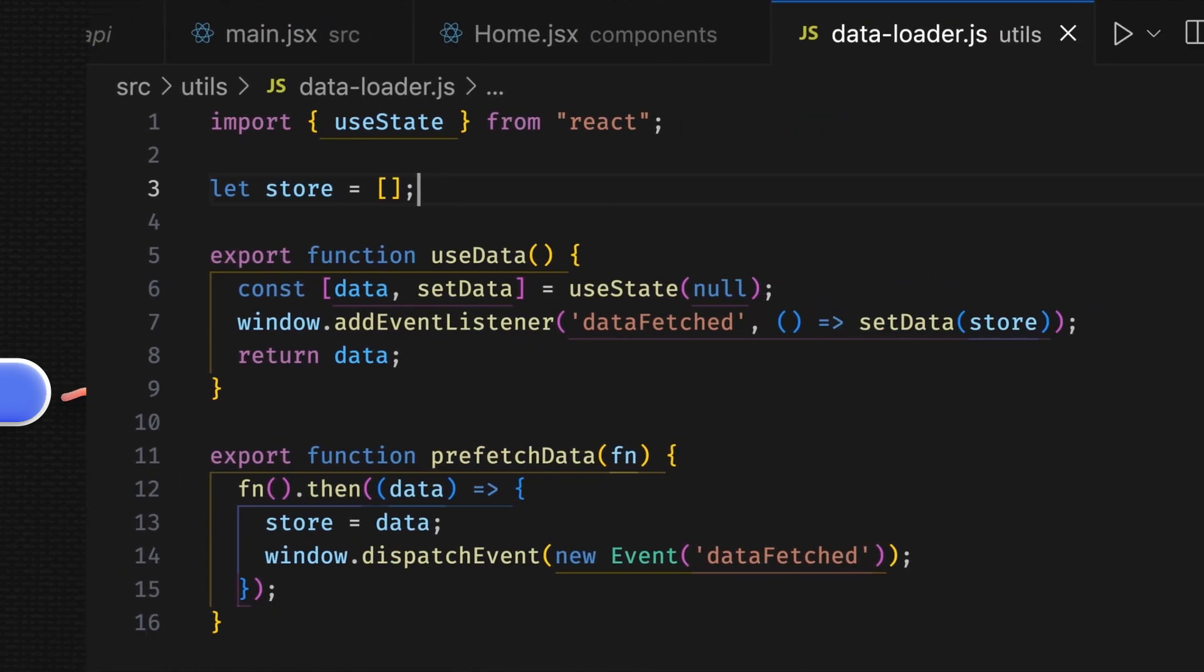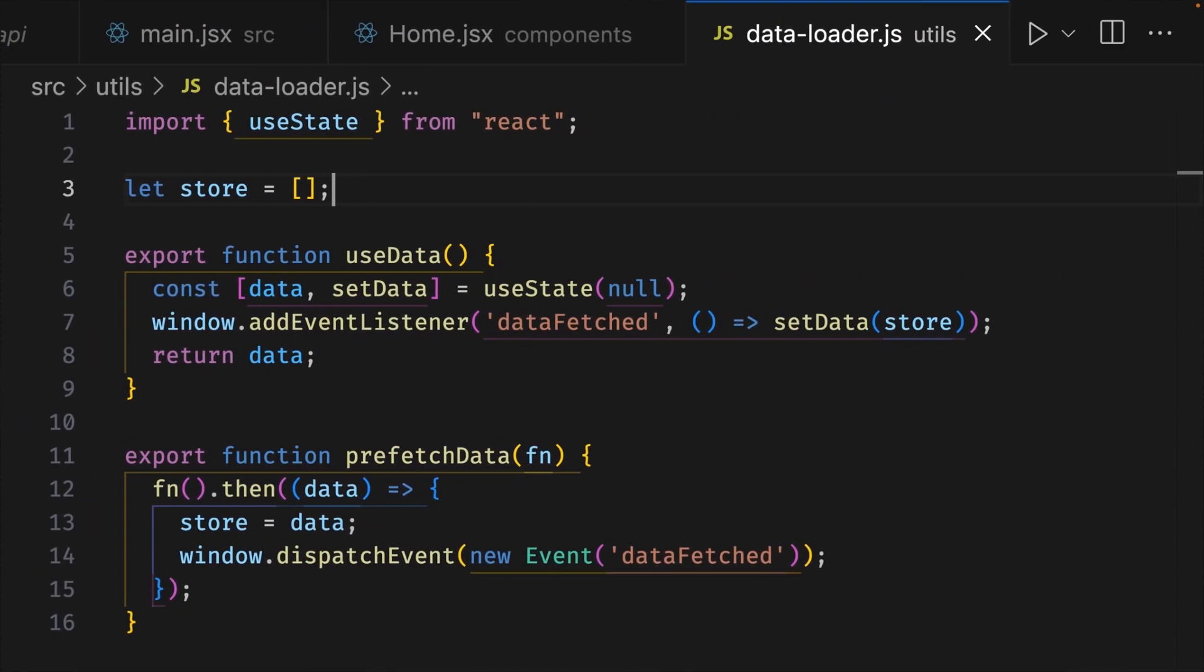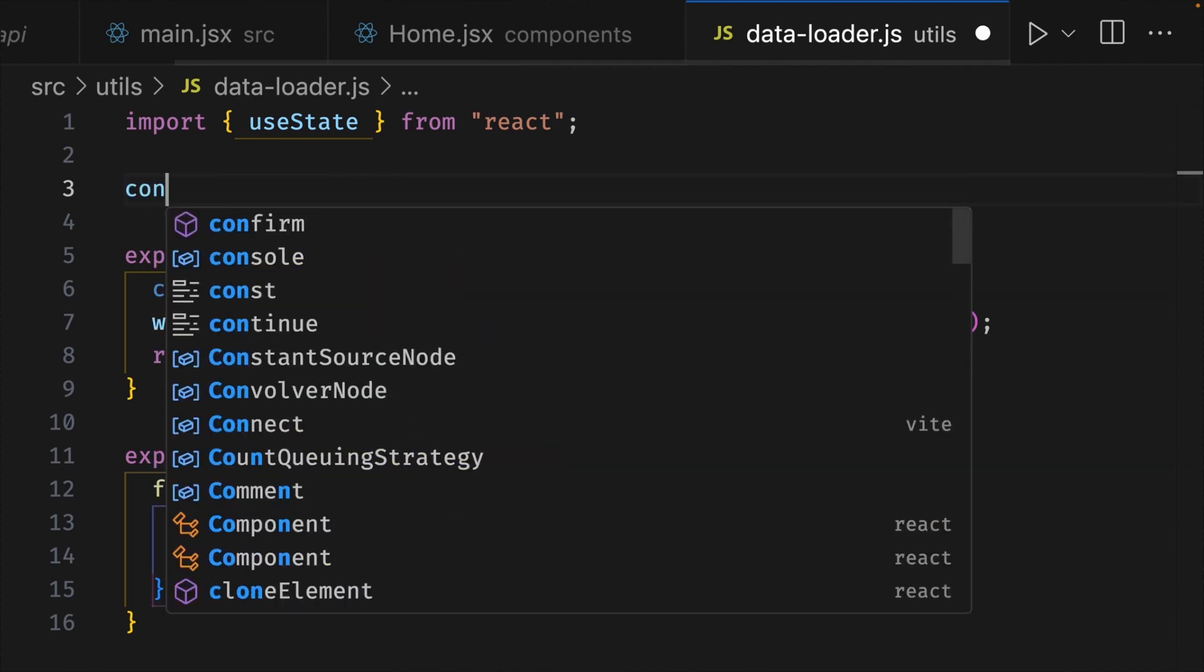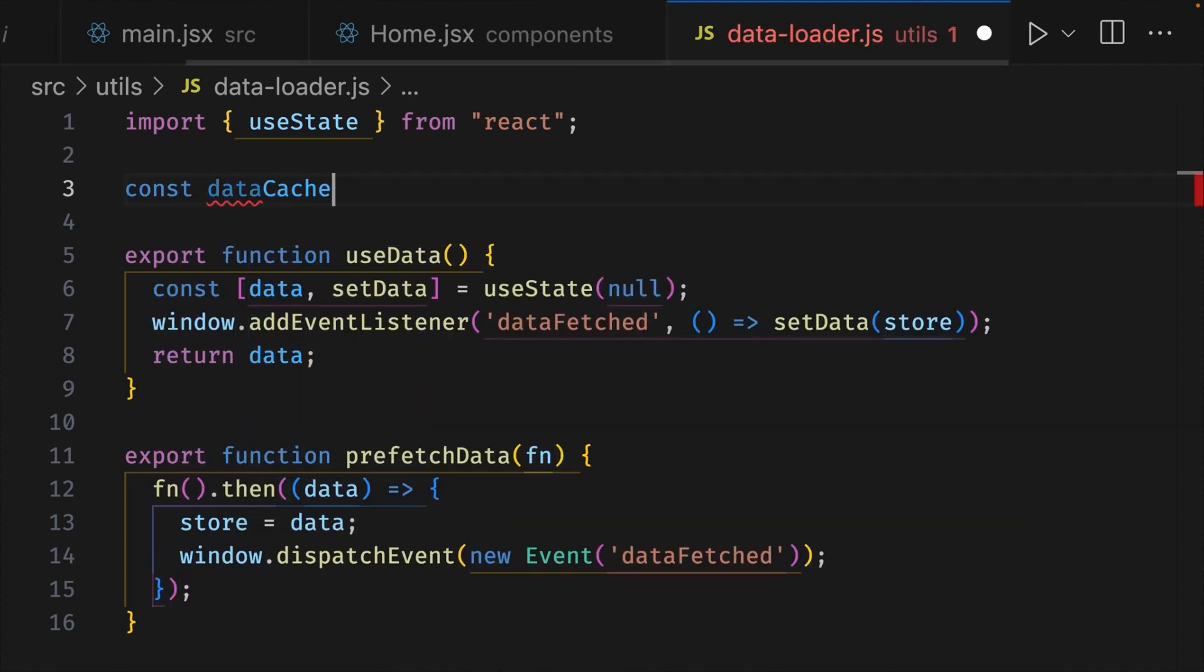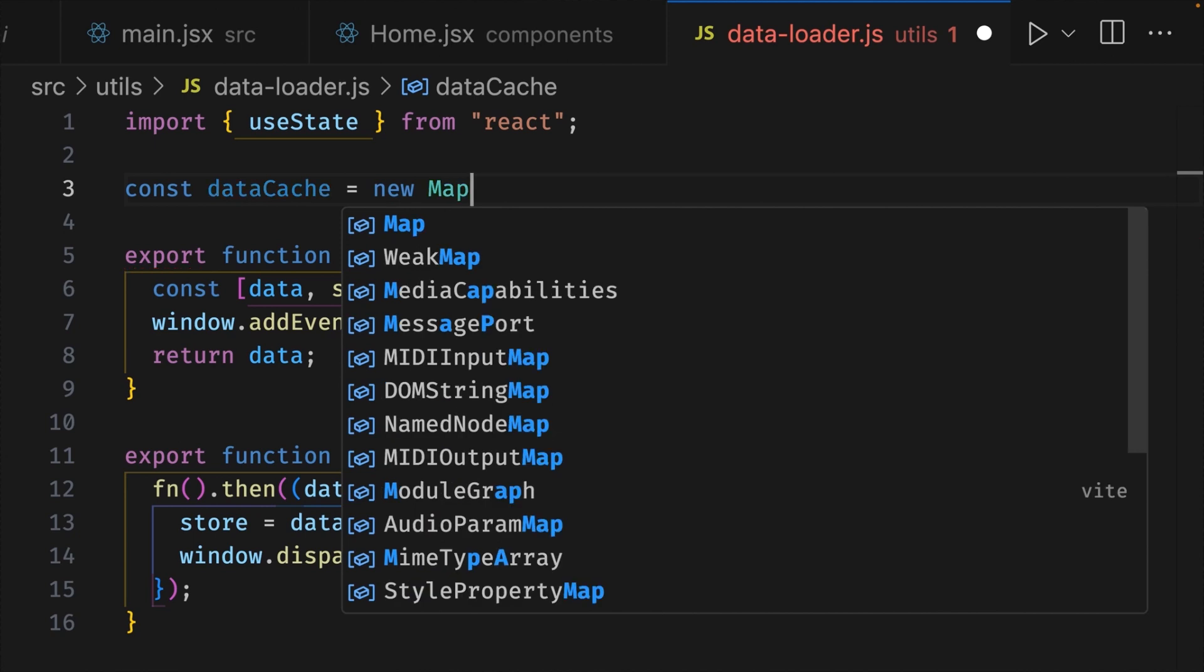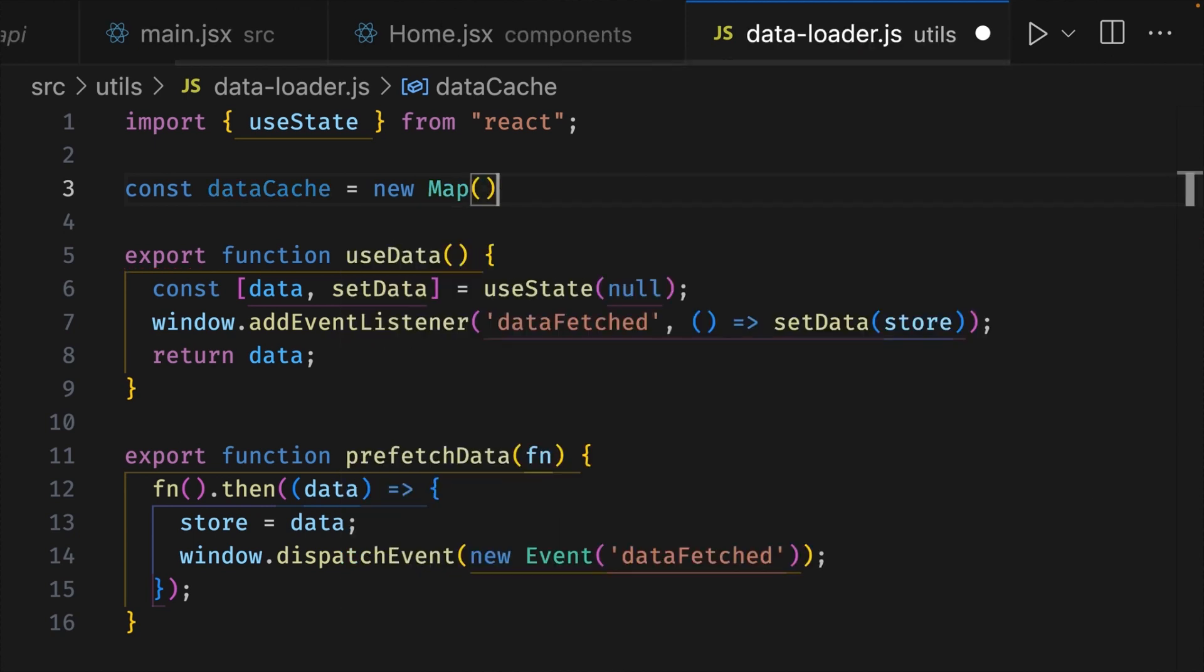Let's first replace our store array on line 3 with a map which we'll call dataCache. So, let's get rid of the code on line 3 and write const dataCache and we'll make this equal a new Map and add parentheses.